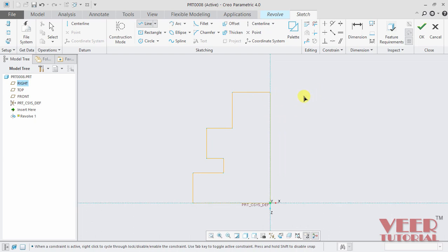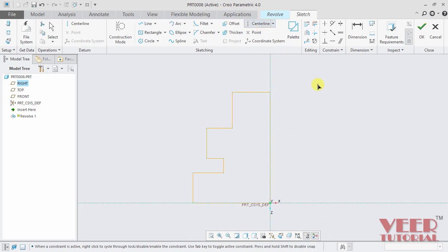And then to create the revolve, we need an axis of revolution. So for this we need to create a center line. So I select the center line option and draw a vertical center line and press escape.